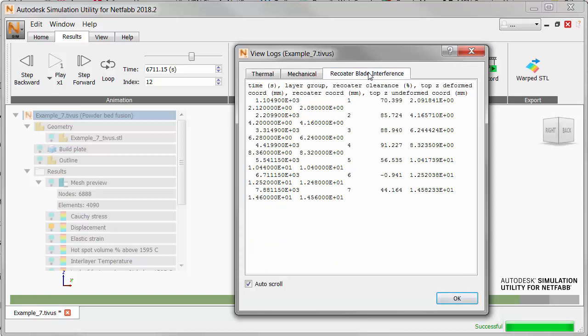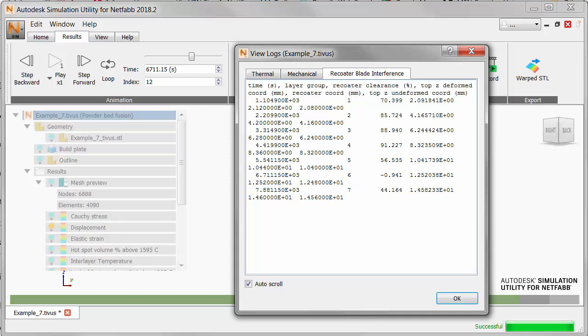If we go back to the log files we can see a tab for recoater blade interference which clearly shows the clearance or tolerance at each time stamp. Note that for most of the build clearance values were at very safe levels well above the 20 percent limit. It was only in the sixth layer group that recoater clearance hit this unacceptable value of minus one percent.